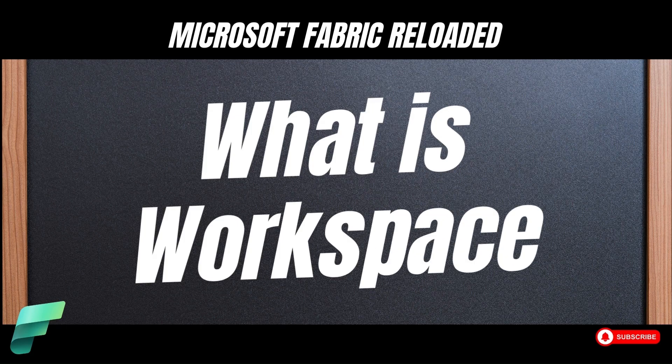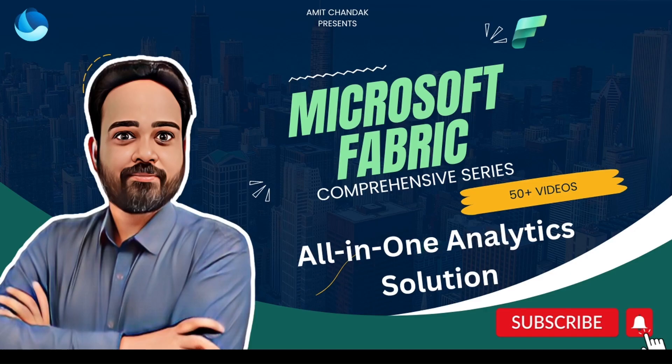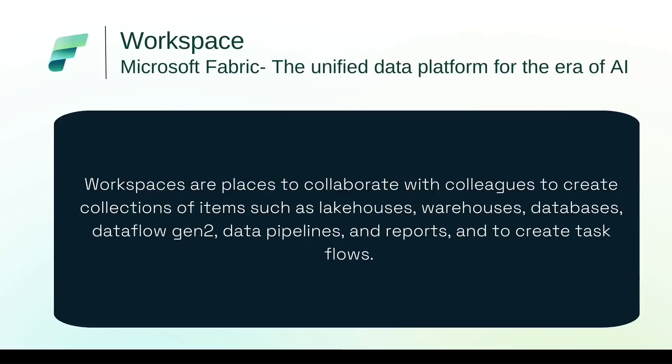We will create a Microsoft Fabric Workspace, assign it to users, look at different Workspace settings. So let's start today's journey with Microsoft Fabric Workspace definition.